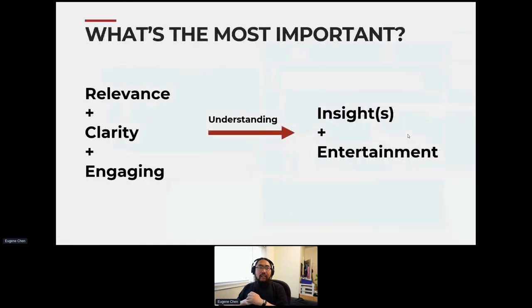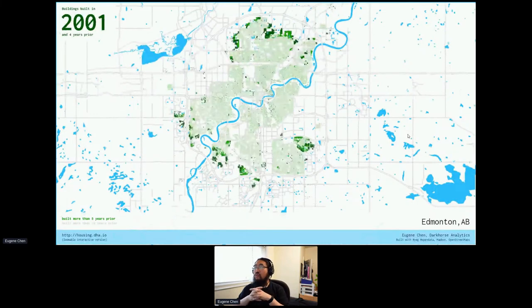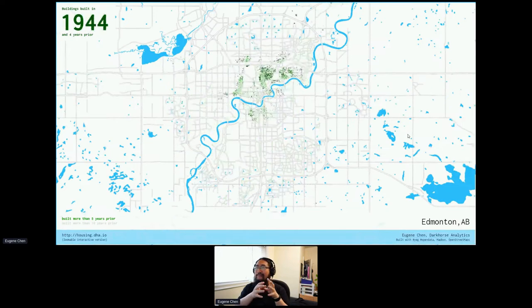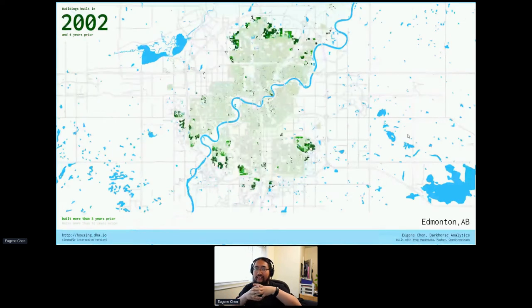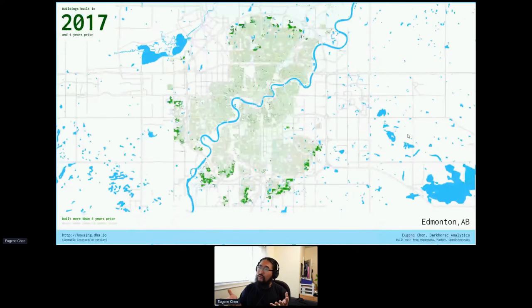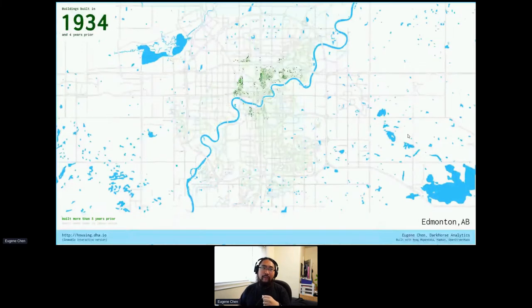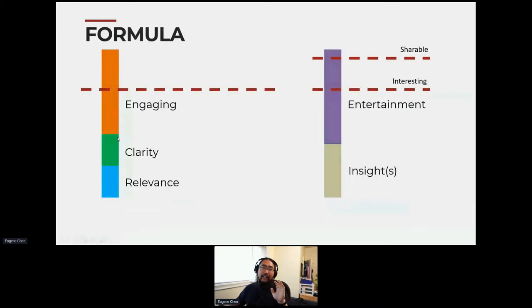I mentioned virality at the beginning of the talk. The question is: what is the most important thing? You'd probably think that something visually engaging helps with virality. Here's an example of a visualization for the growth of the city of Edmonton — showing when neighborhoods were built over time. You can see suburbanization happening across Edmonton. It's visually engaging as a story. The engaging part is high; it's not immediately clear and takes people a few loops, but once you're engaged you're willing to spend the time to look into it, and it's entertaining with some insights.